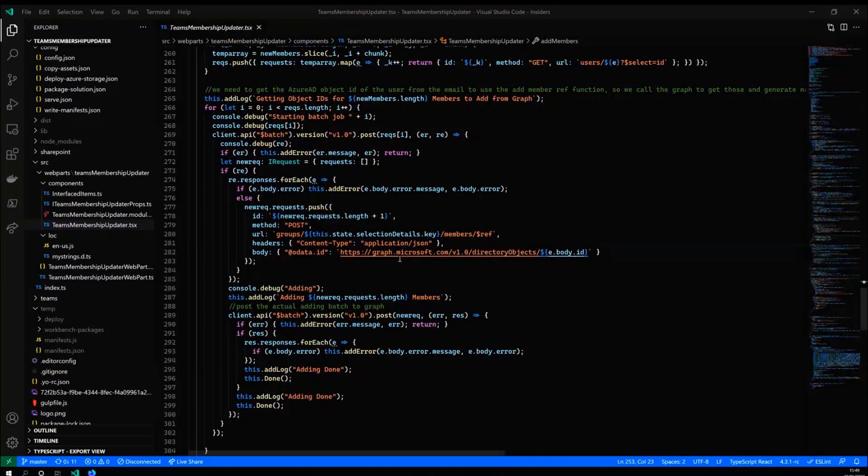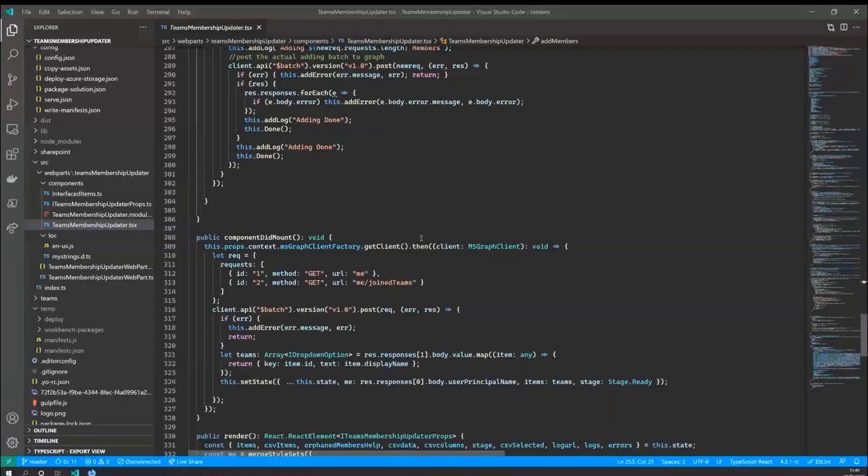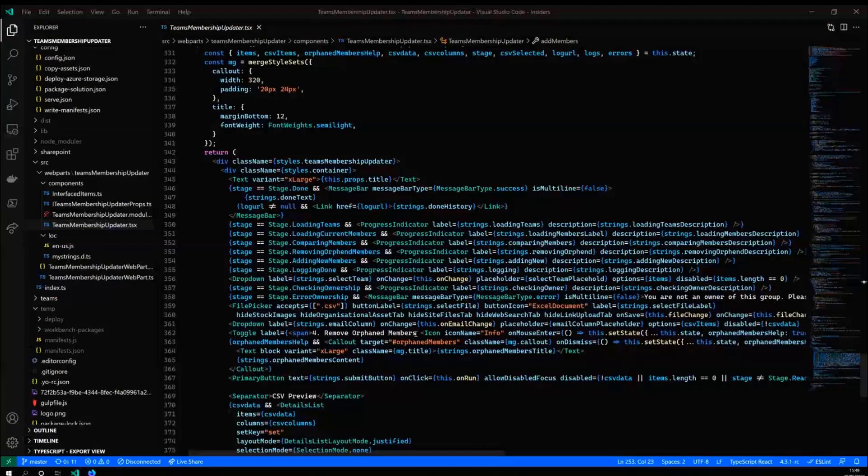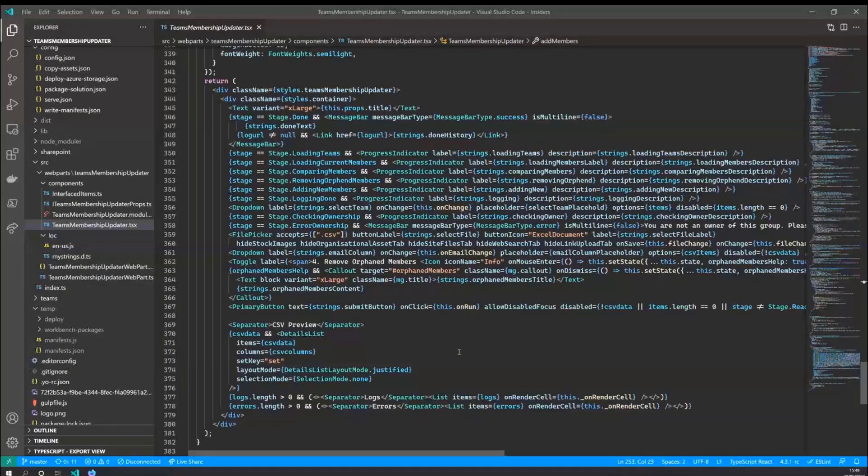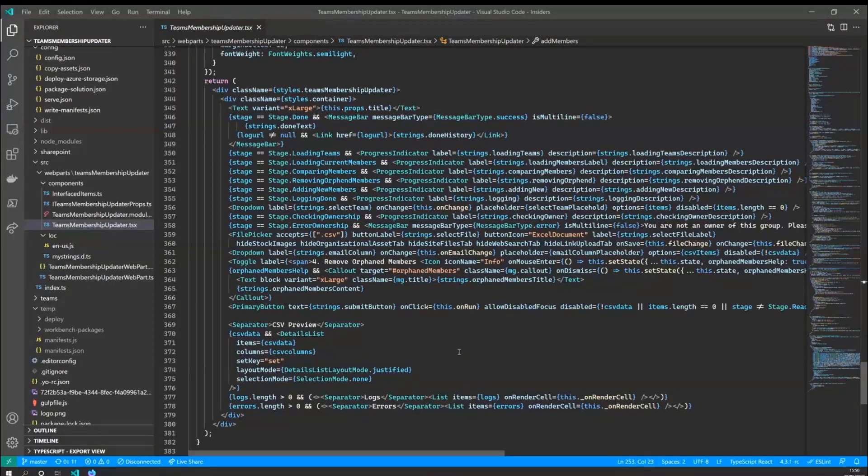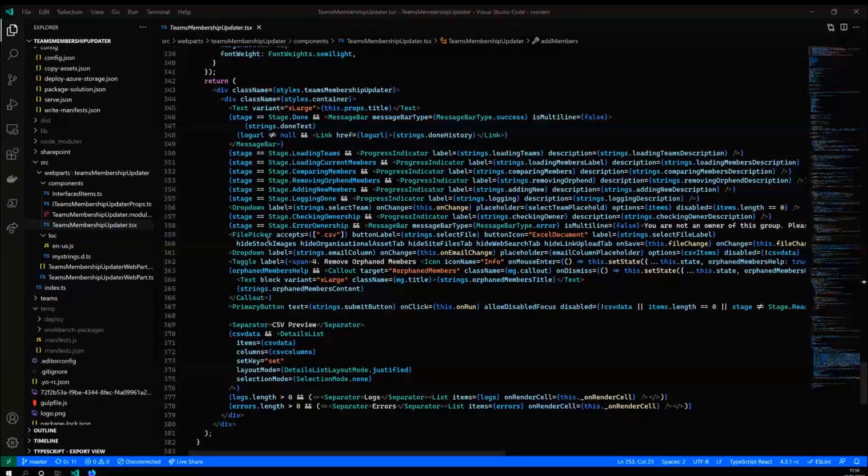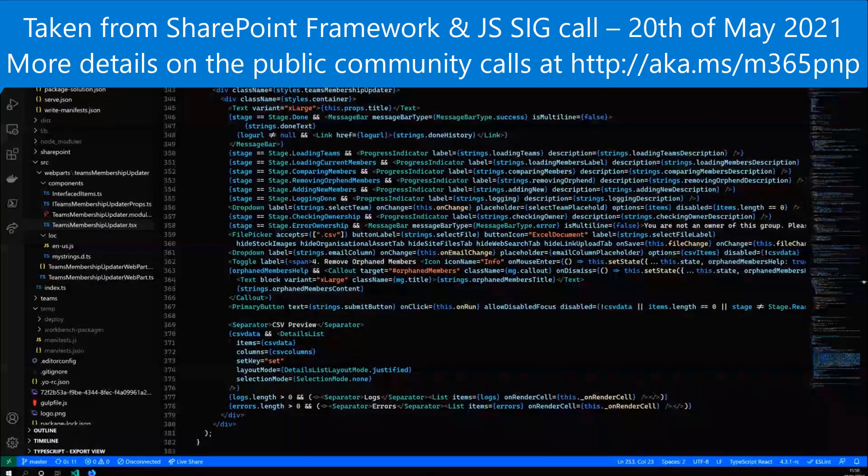And again, any errors or anything that's been done is logged into an array inside the web part so that it can go, the user can see what's going on. And in theory, if you enable it, it can be logged into a separate list. So even admins who deploy this can actually see what people are doing and what's actually happened. And yeah, that's basically it is the render function. So there's not a huge amount that goes on in here. It's using primarily the standard Fluent UI framework components and obviously the file picker component from the PMP React controls. So thank you very much.